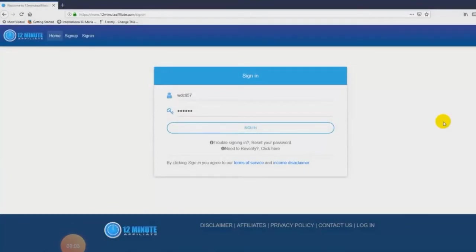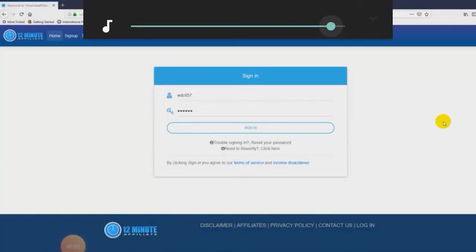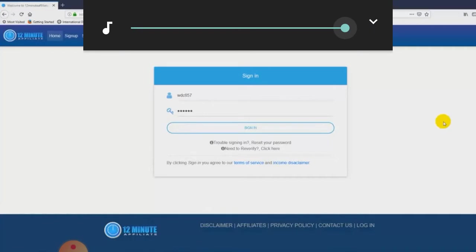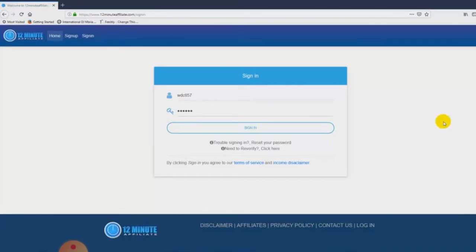This is a quick demo video of the 12-minute affiliate system. What I want to do in this video is take a few minutes to walk you through the system, show you just how easy it is to use, and show you why so many people are so excited about the 12-minute affiliate system.